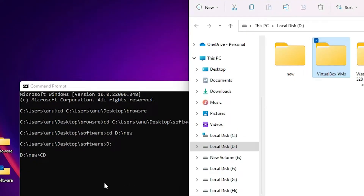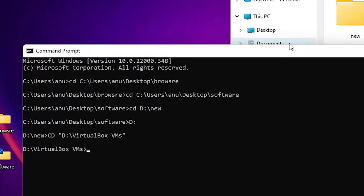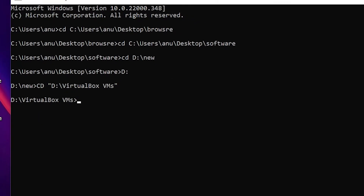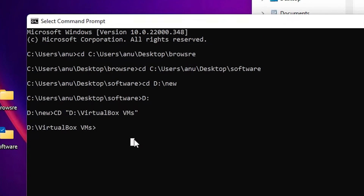It changes to the VirtualBox VMs folder. Suppose I want to go to the E drive — another drive — so I just type E colon and hit Enter. Now it is changed to E drive.